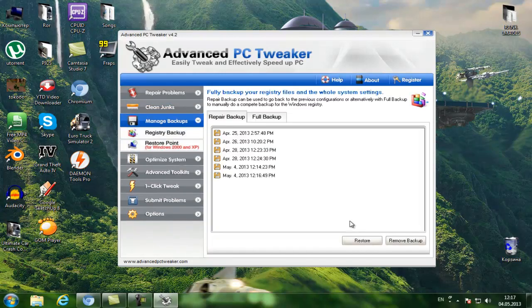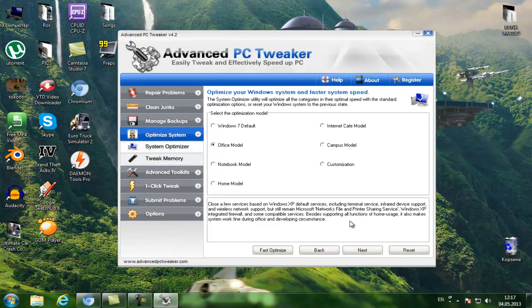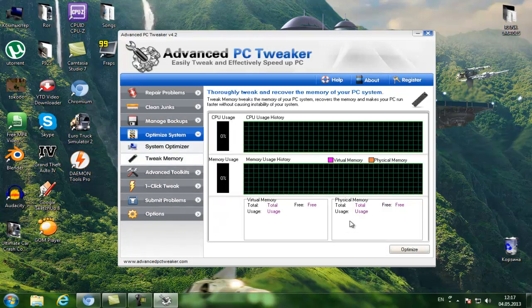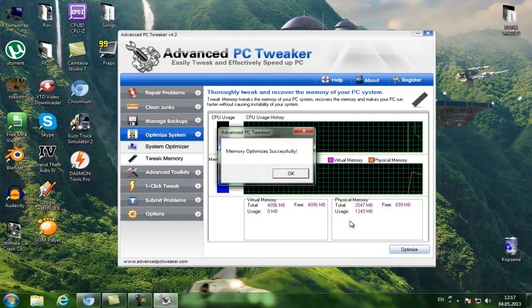You can manage backups and optimize system. You can optimize the system and tweak memory. I will use the tweak memory now. Click on Optimize button and it says memory optimized successfully.